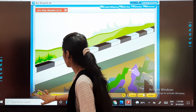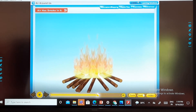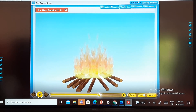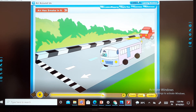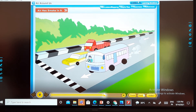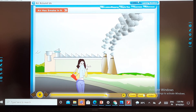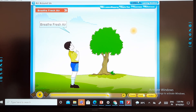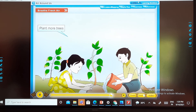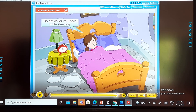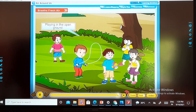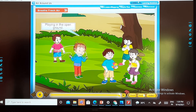Air has smoke in it. When coal or wood is burnt, black smoke comes out from the fire and goes into the air. Factories, cars and buses also give out smoke, making the air impure. Breathing impure air is not good for our health. We must breathe in clean and fresh air. Plants make the air clean and fresh — we should grow more green plants. Keep doors and windows open for fresh air, do not cover your face when sleeping, and play in the park or open ground. Air is important for life on earth — we should not make it impure.